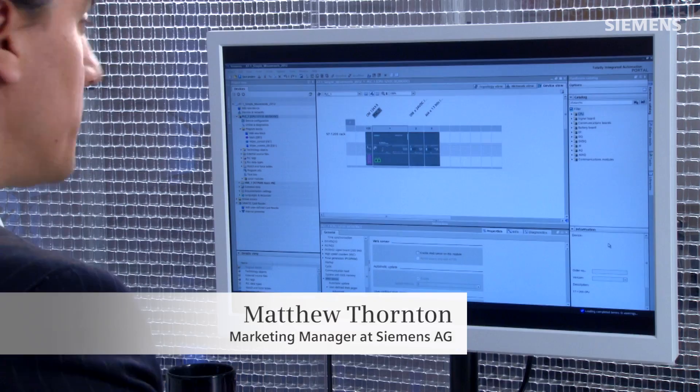Apps for an automation system have added benefits of both diagnostics and control anytime and anywhere. Let me show you how easy they can be.